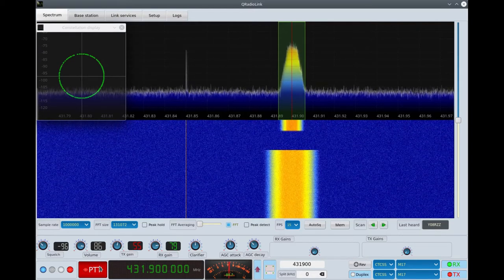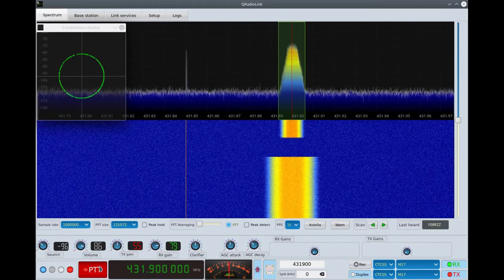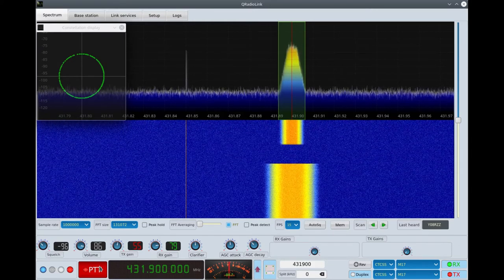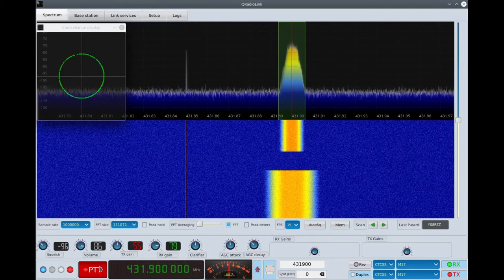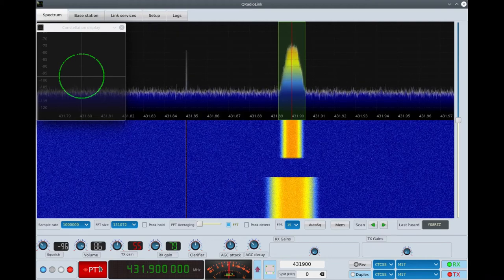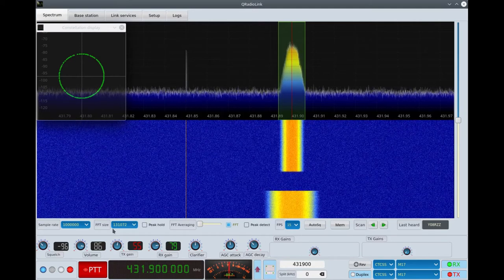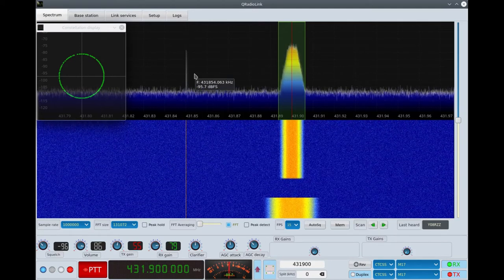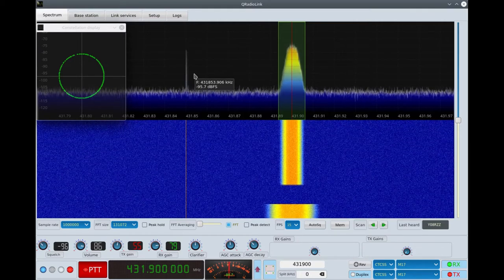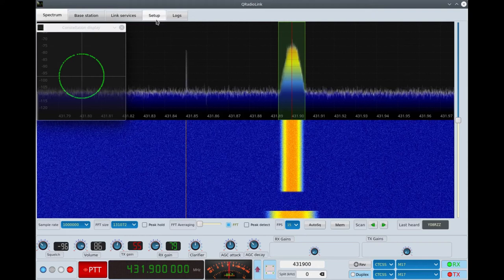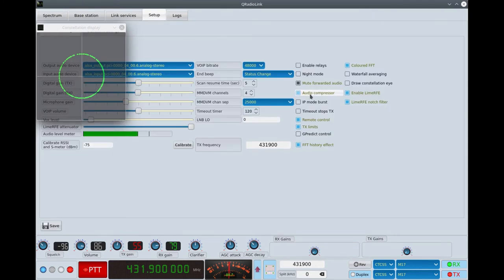This is the M17 mode. There are some problems — the implementation is not optimal and there are some small interruptions, please ignore them. I'm just checking the voice quality. This is with a little bit of audio compressor. I prefer the audio compressor on for intelligibility, but let's try switching it off — and now without any audio compressor, then with audio compressor again.